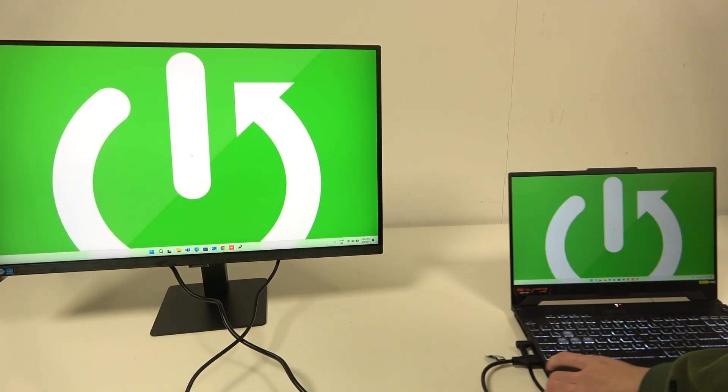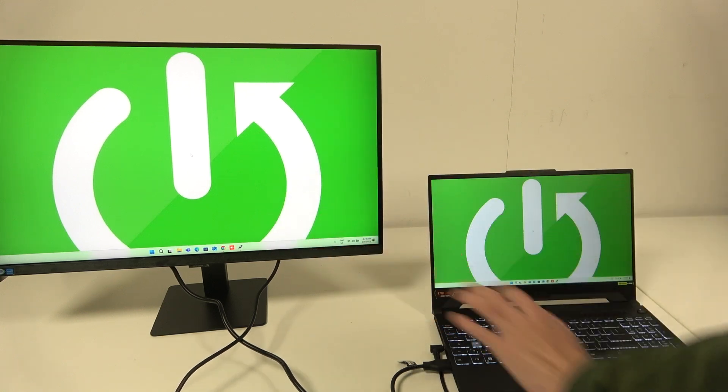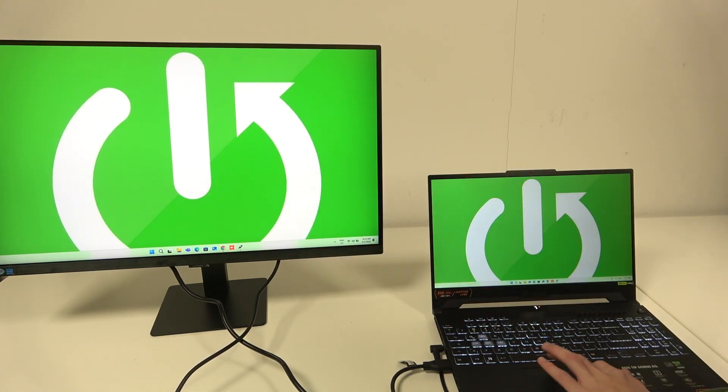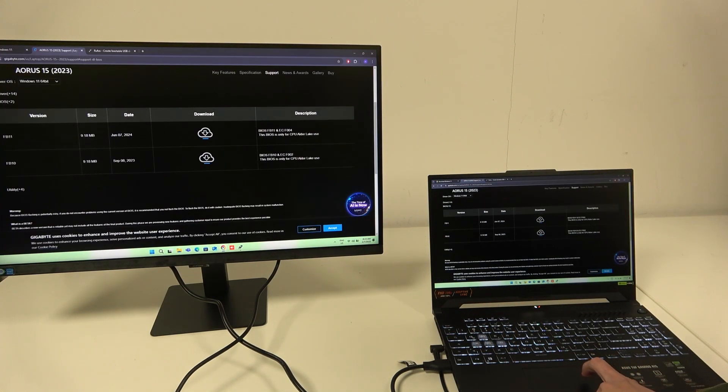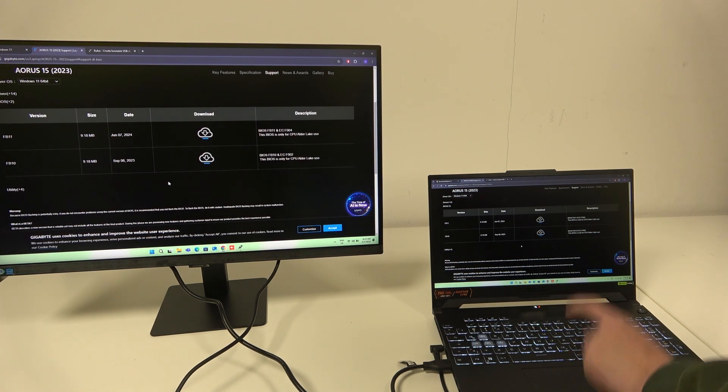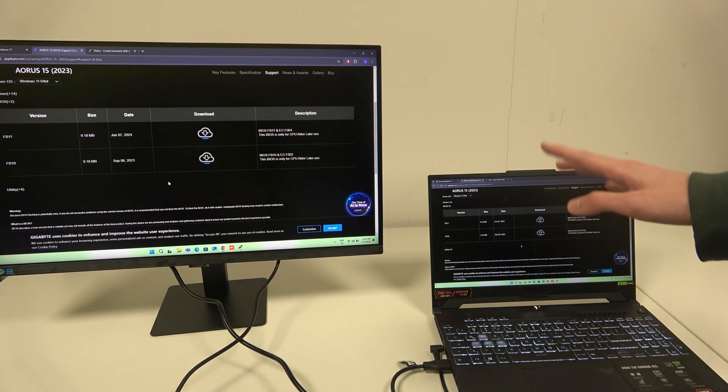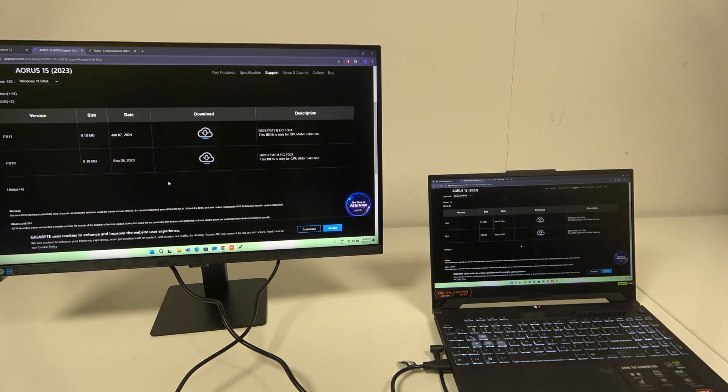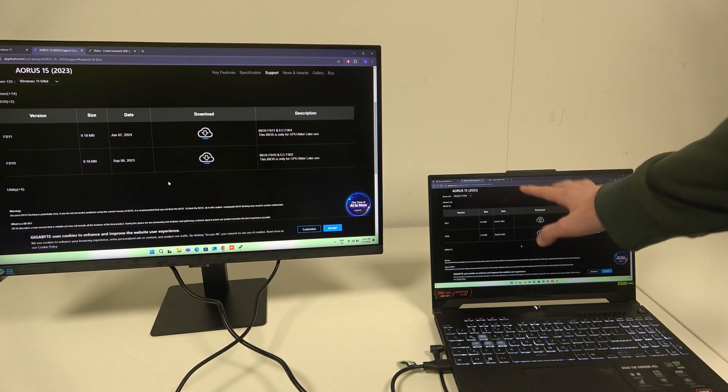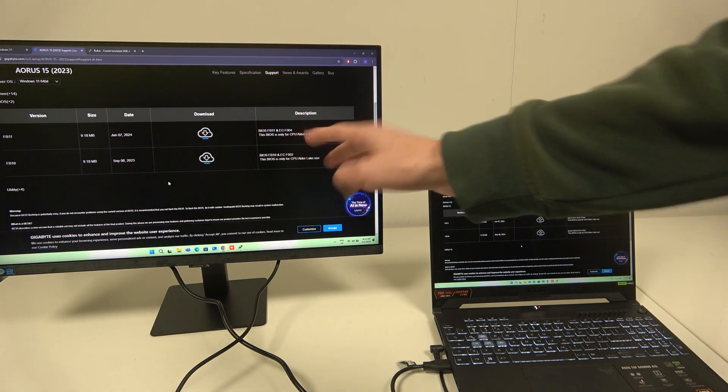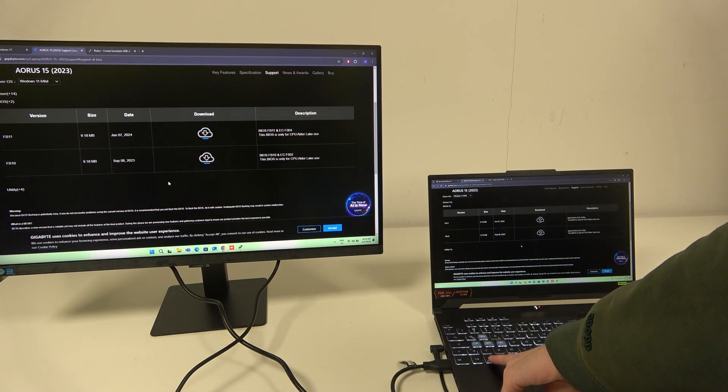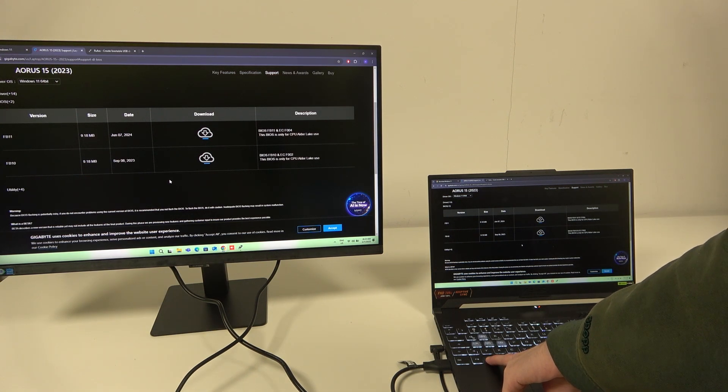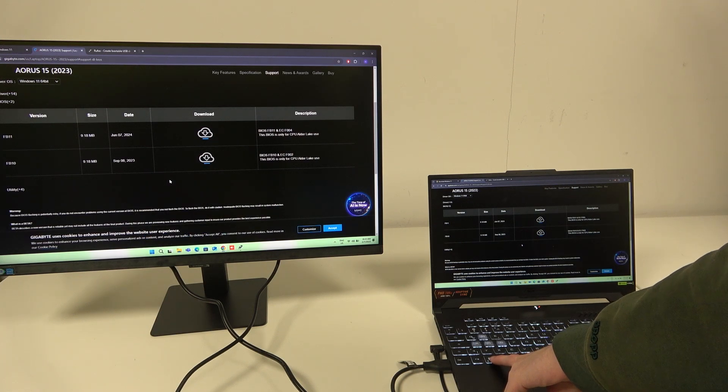As you can see, this screen currently copies whatever I click. For example, if I do this, you can see that it's the same thing on both monitors. And if you want to have a dual monitor setup, or we want to disable this one and only use this one, all we have to do is press Windows button and P.